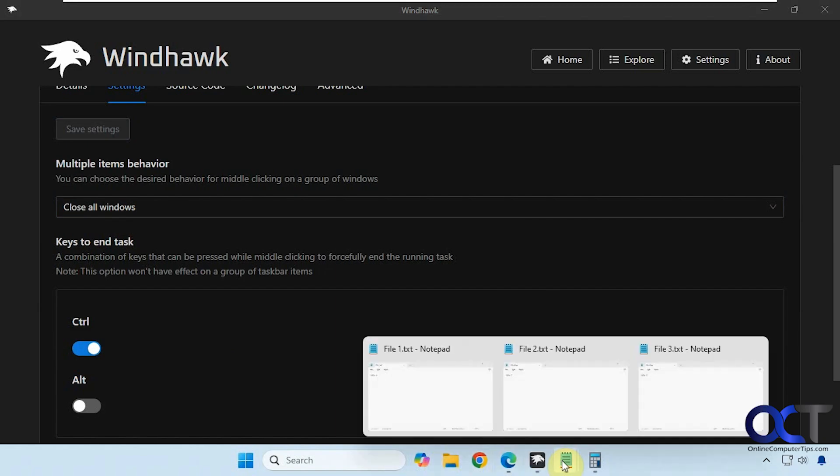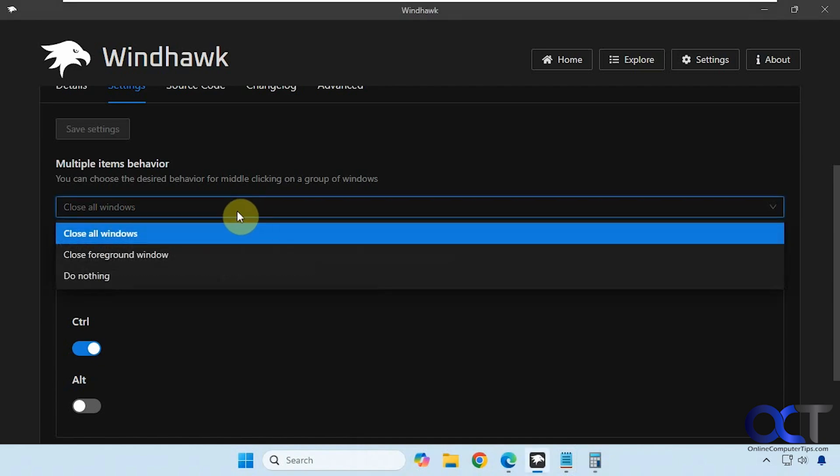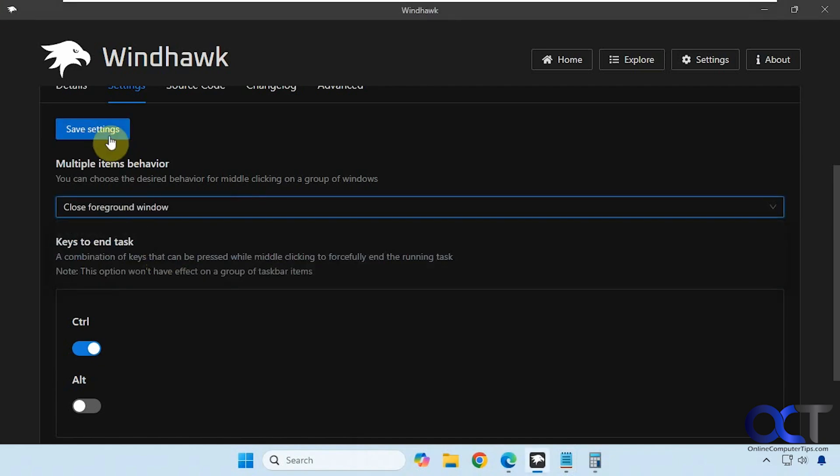And if I were to do it on this group here that has three files open, it would close everything unless I came back here to close foreground window. I'll save the settings.